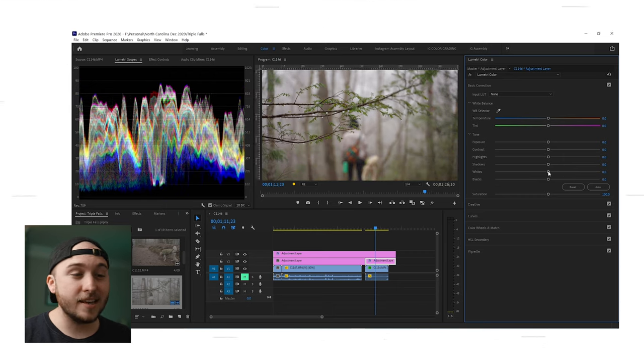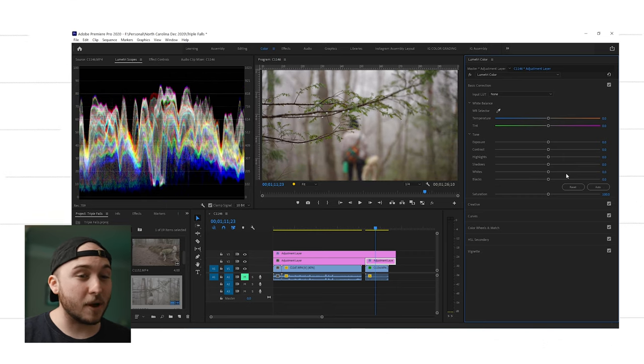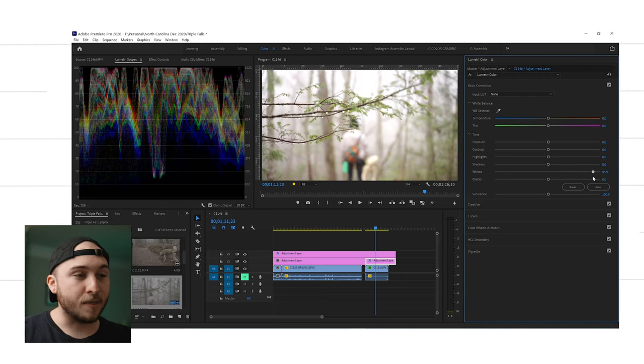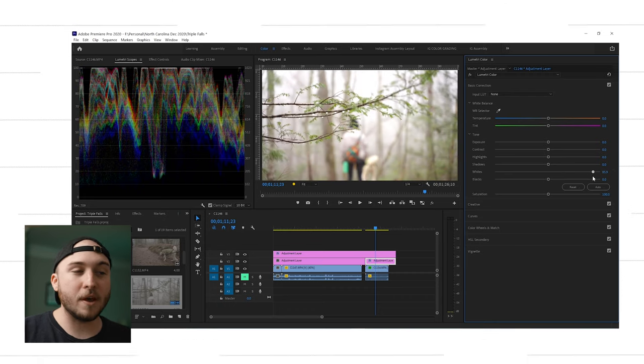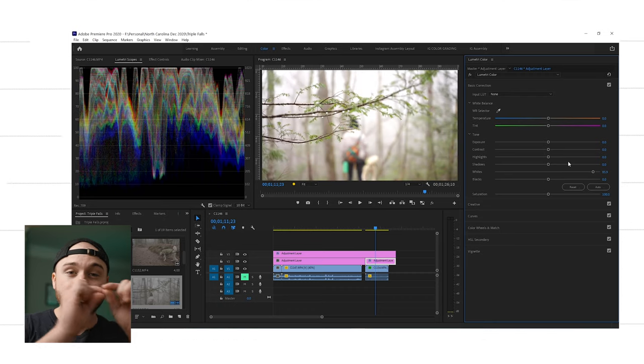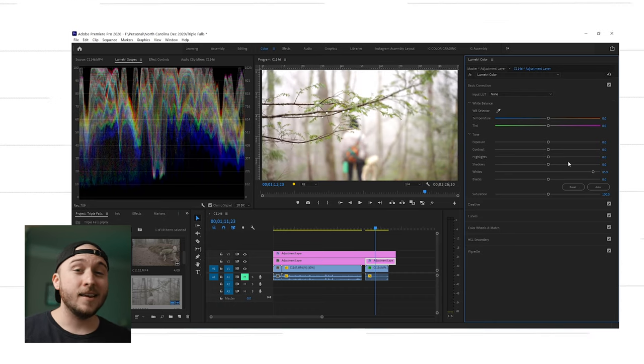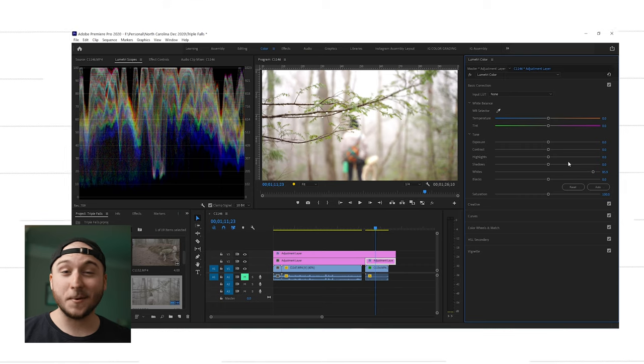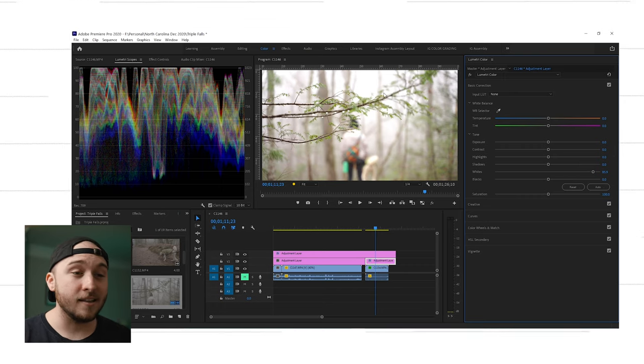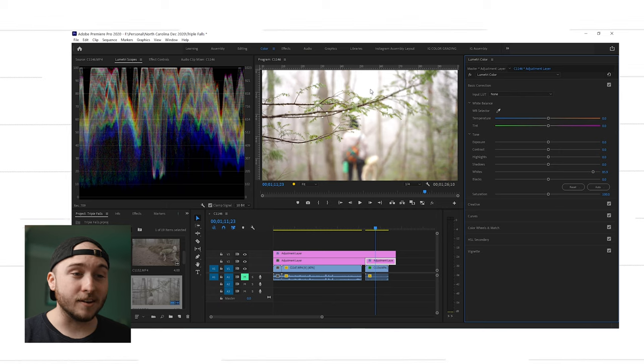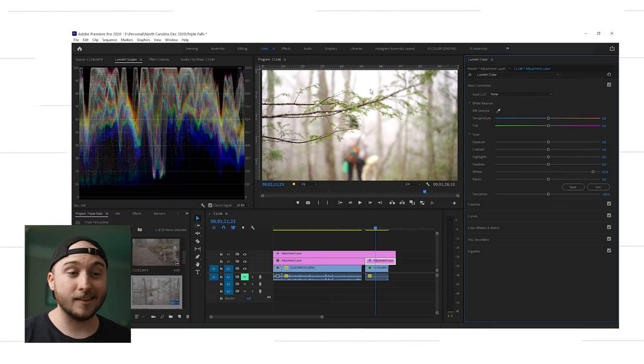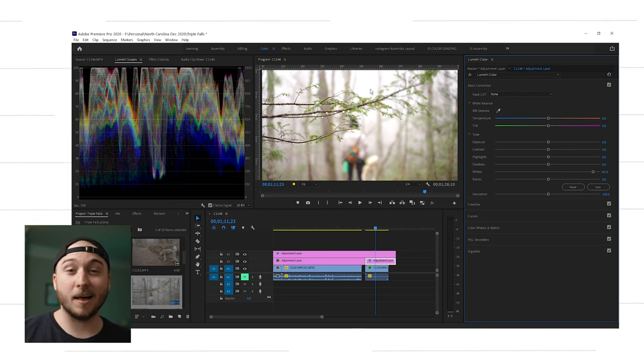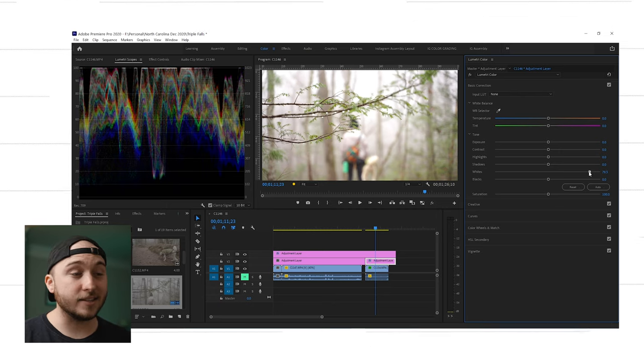So you can see when I push the whites up above 100 IRE, there's no more waveform. It's just this flat line and that flat line means no data, no detail, just pure white. And you can see that in the whites here, there's nothing left but just a big blob of white.